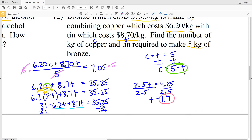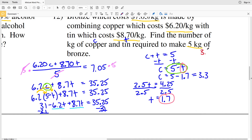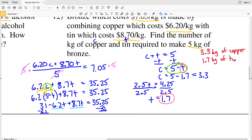Plugging T equals 1.7 into my equation for C: C equals 5 minus 1.7, which equals 3.3. Remember, C and T represented the weight of copper and the weight of tin. So the final solution is 3.3 kilograms of copper and 1.7 kilograms of tin. That is my final solution on the mixture word problems worksheet. If you're confused on any of this material, please leave a comment below, and please remember to like this video and subscribe to my channel.